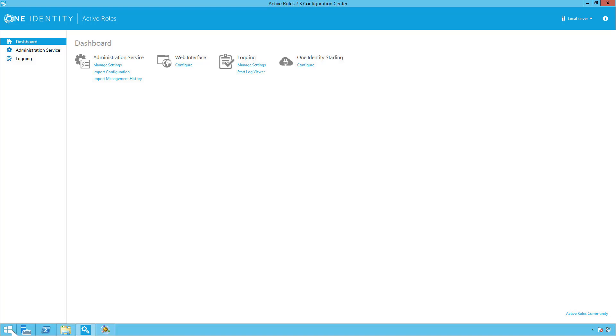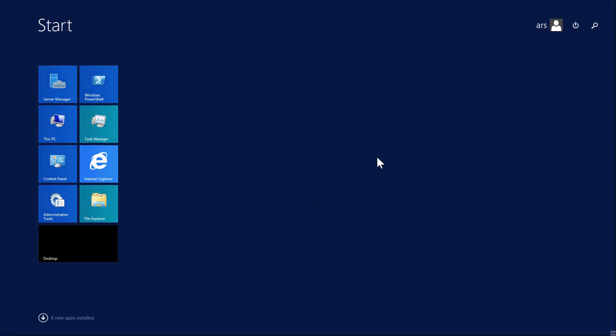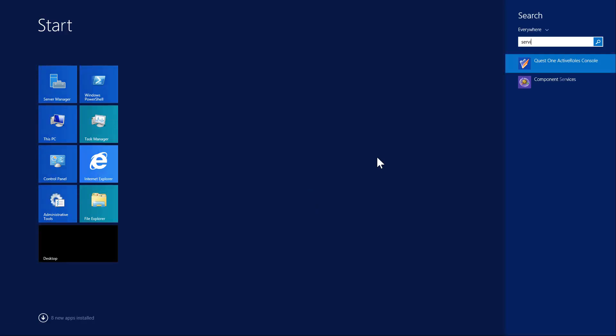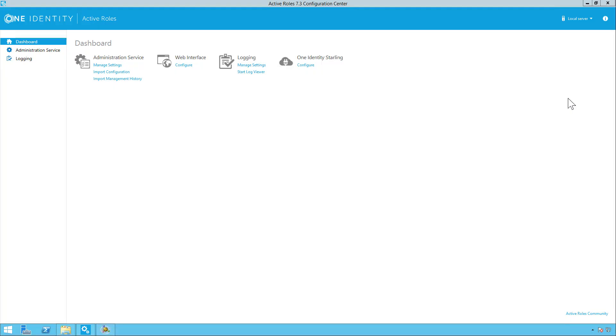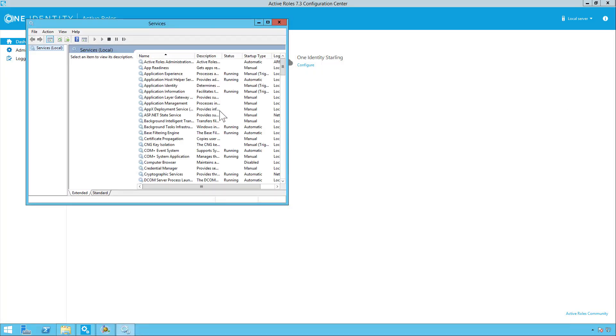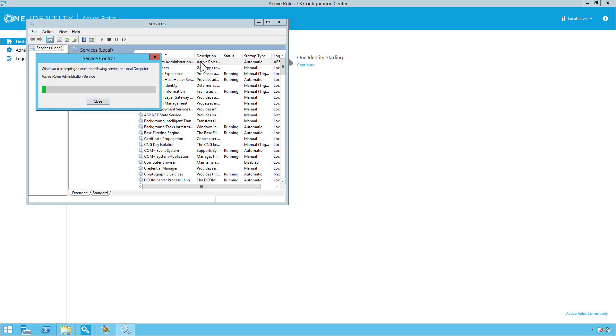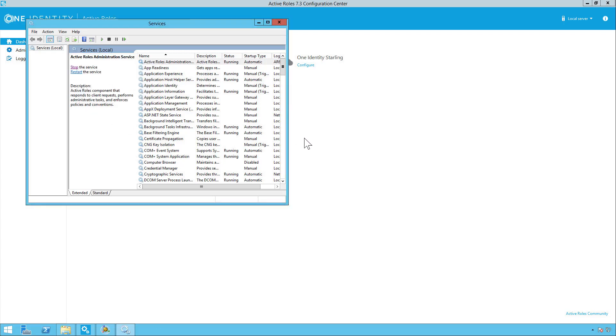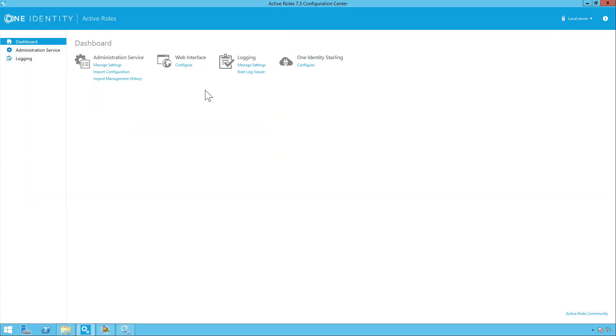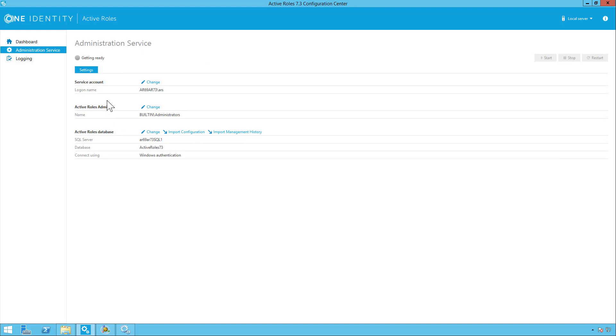Once the import is completed, you will have to go to your services to start your ARS service again. Start the service. And you can check here for when it's ready. This light will turn green. Once the light turns green, you want to go back to the dashboard and configure your web interface.